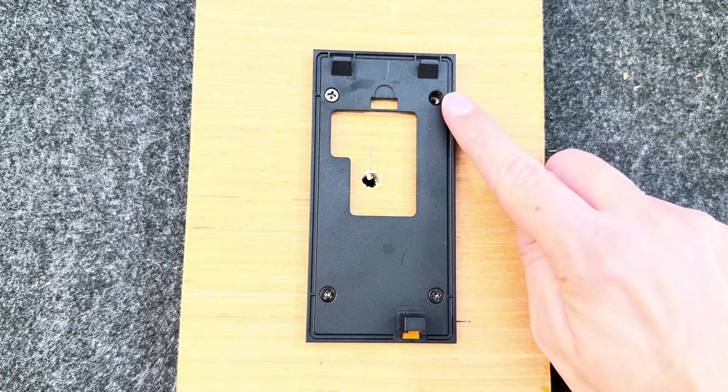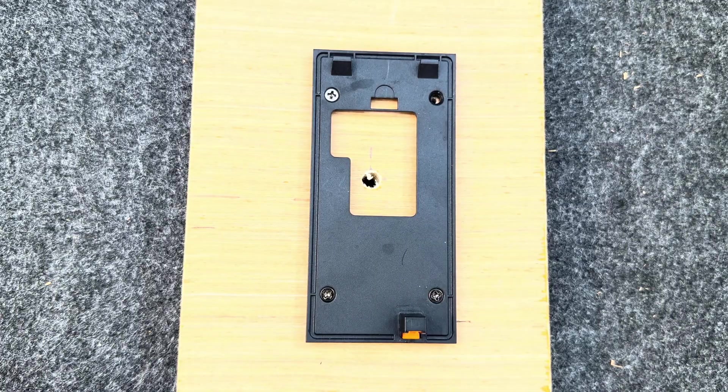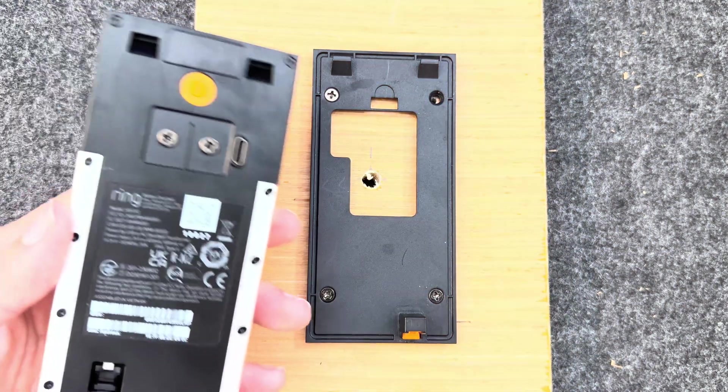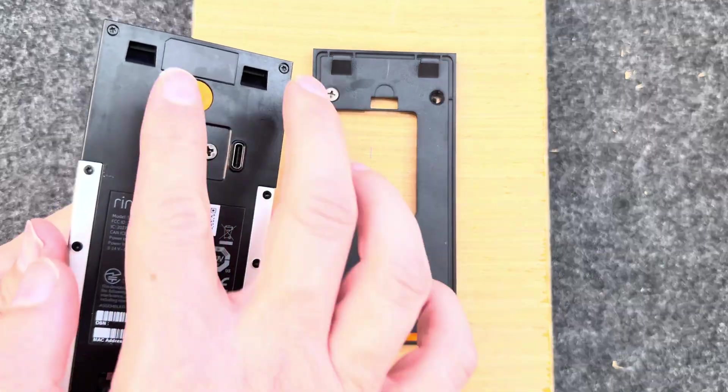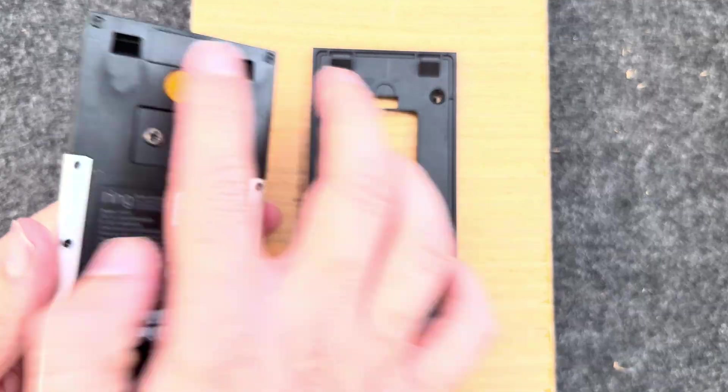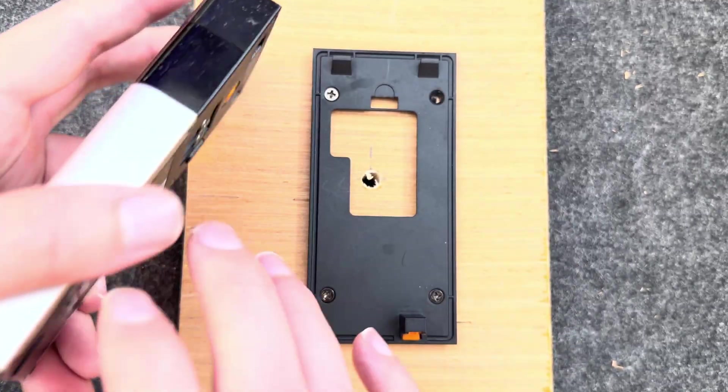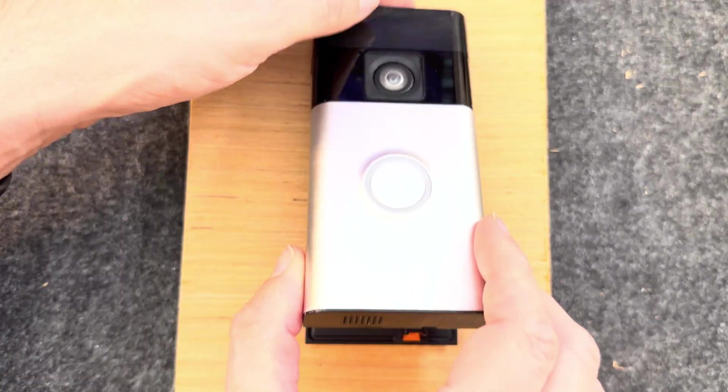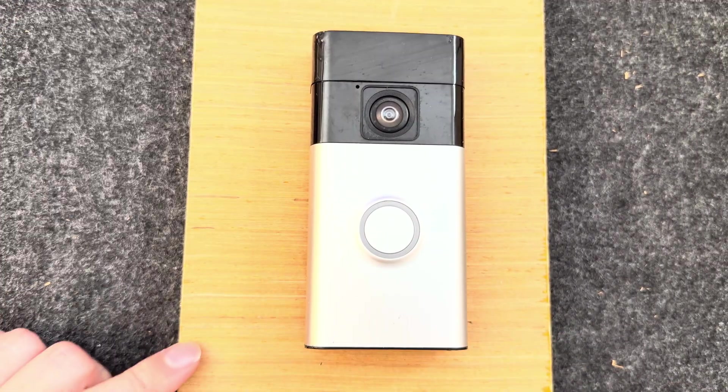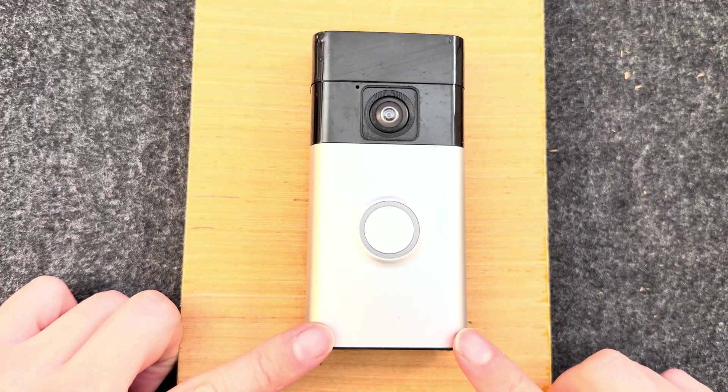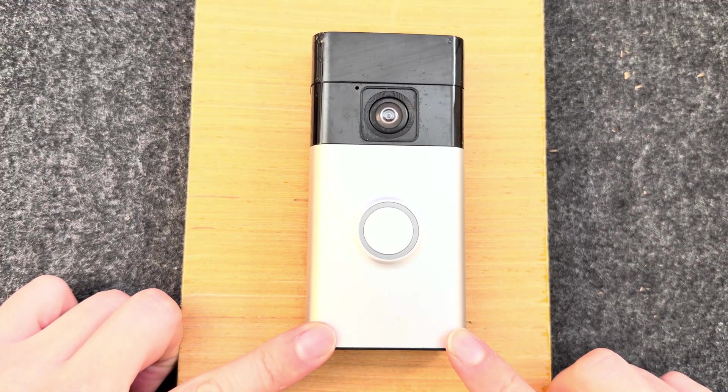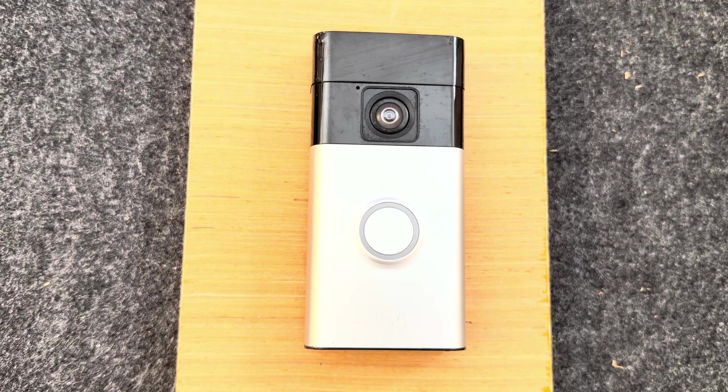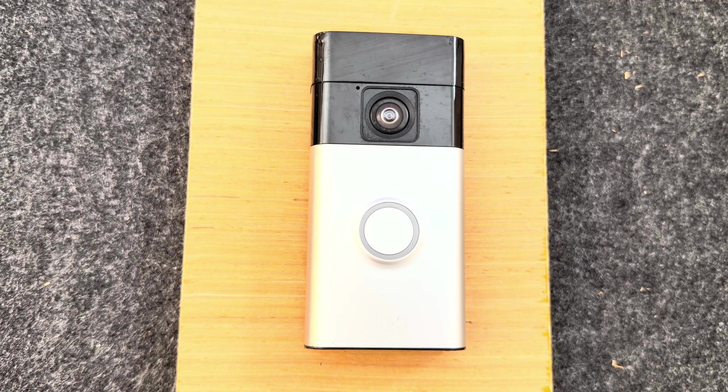I seem to have lost one of my screws, but you get the idea. Then take the doorbell, the two holes at the top clip onto the clips. Put it on the top and then push firmly down until you hear it click into place. The doorbell's installed.